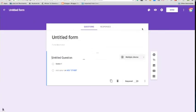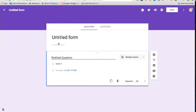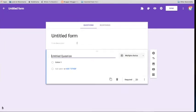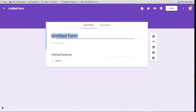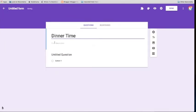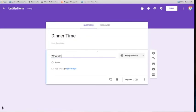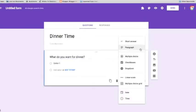Once in, you will notice it opens up a blank document for you, and it chooses a color for you. You can change the color and the theme later. For this document, we will name it Dinner Time, and I'm going to ask the question, what would you like for dinner?